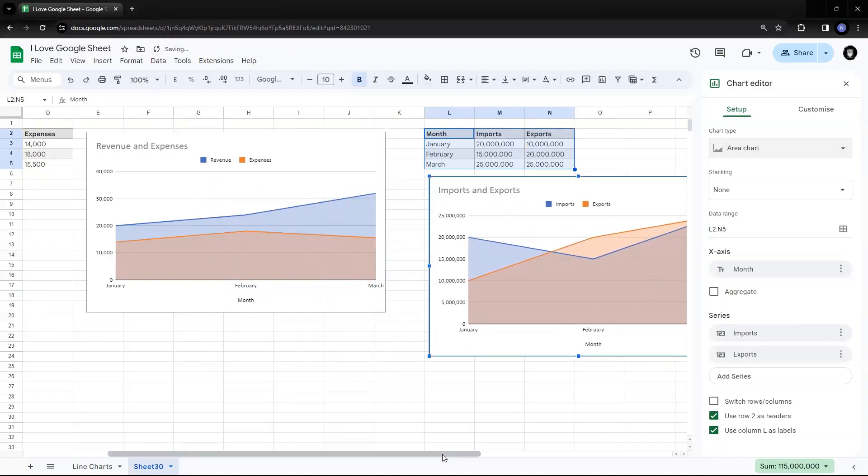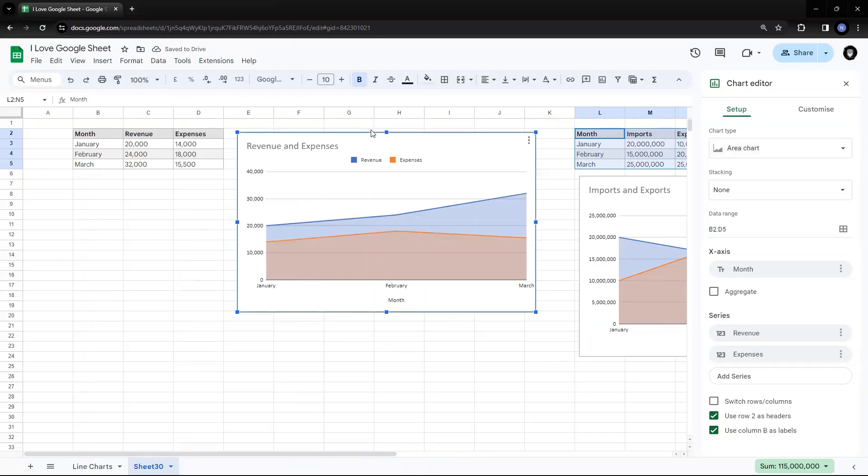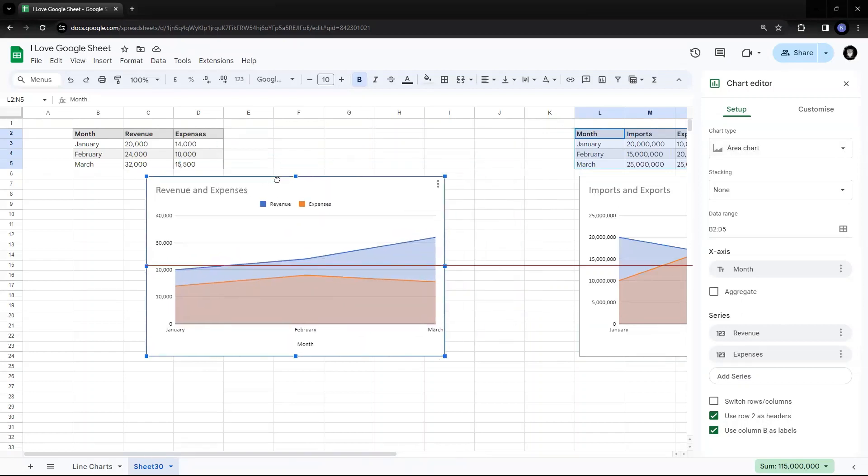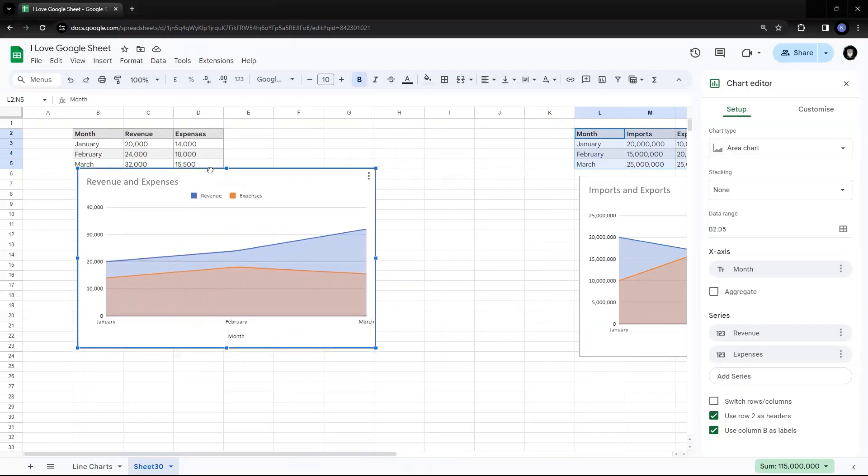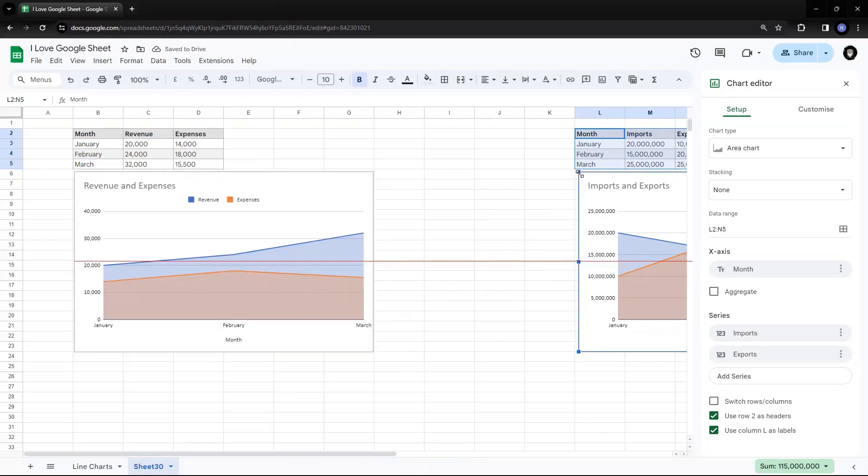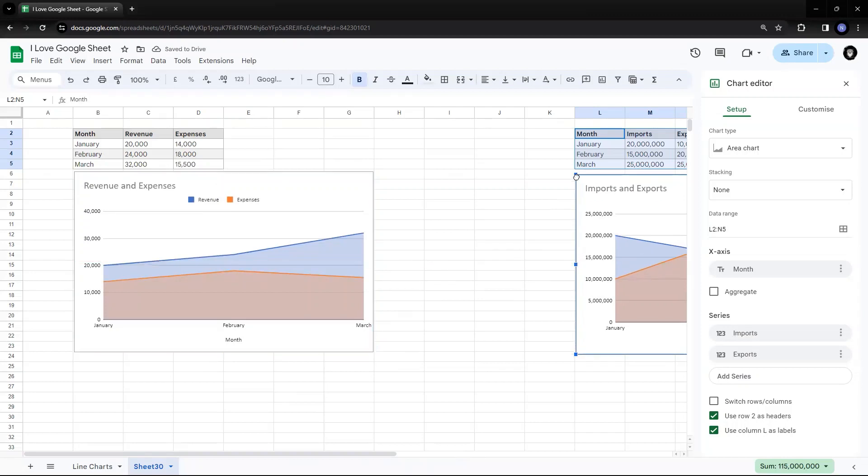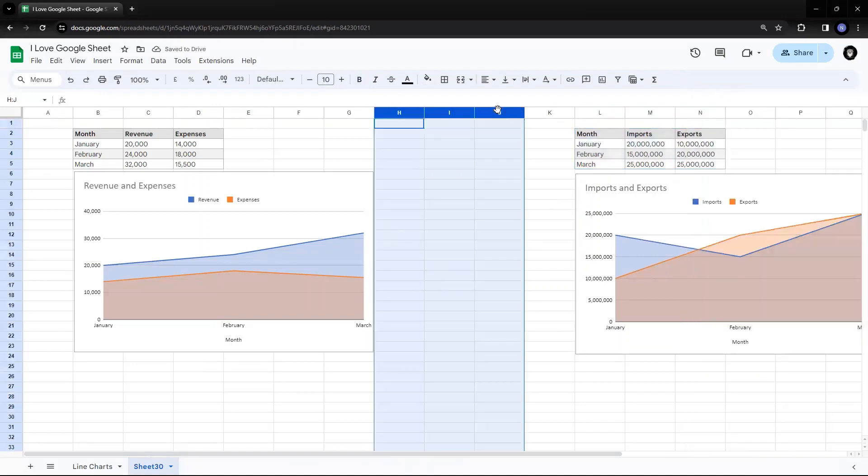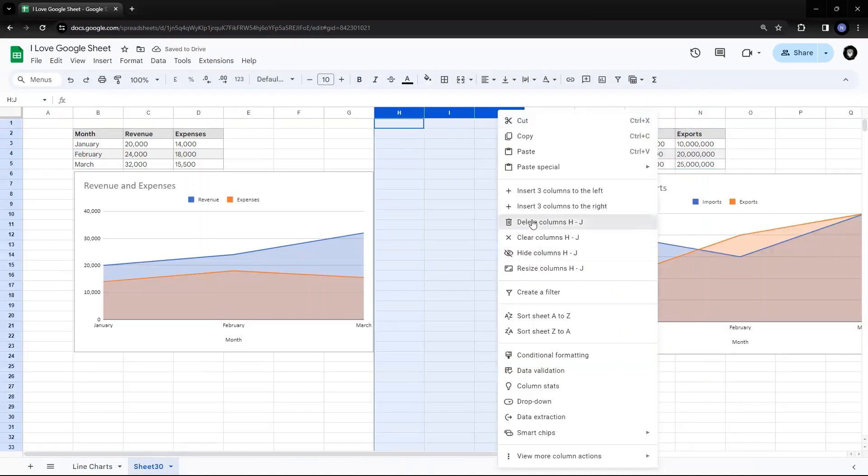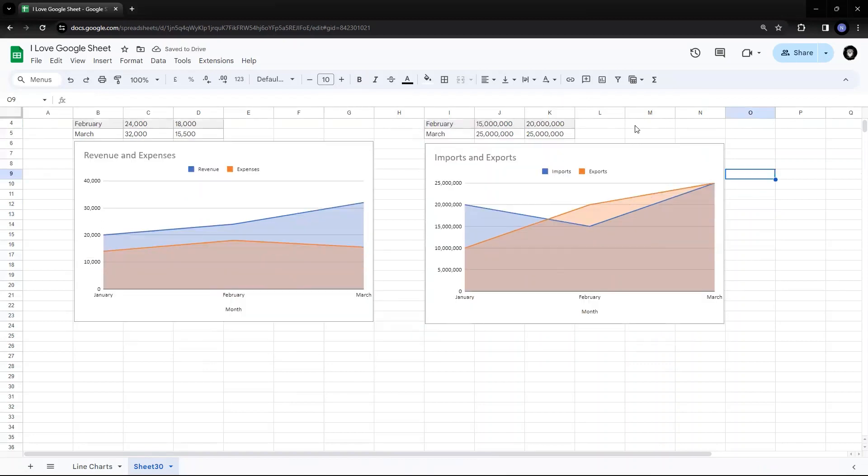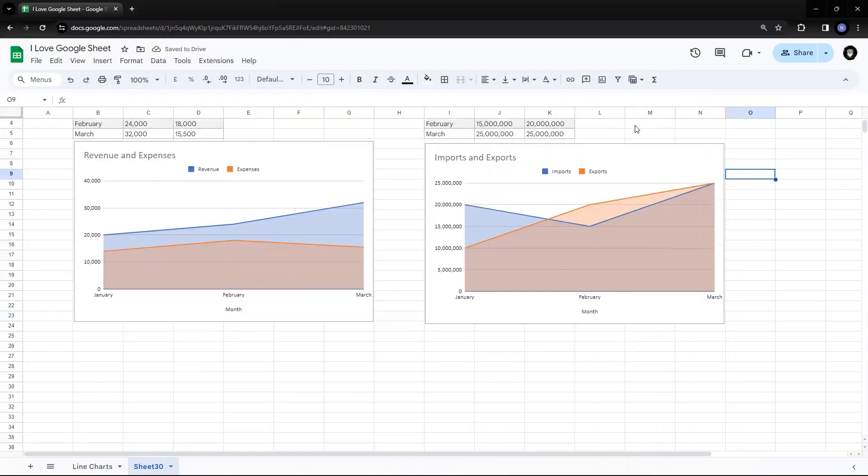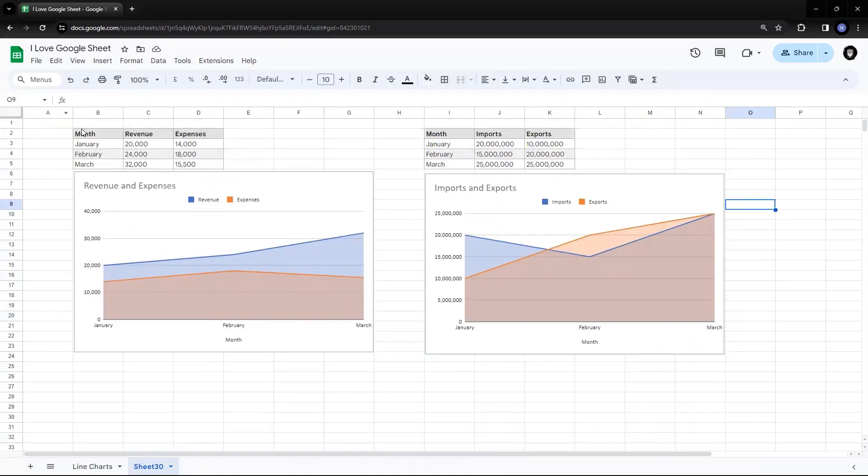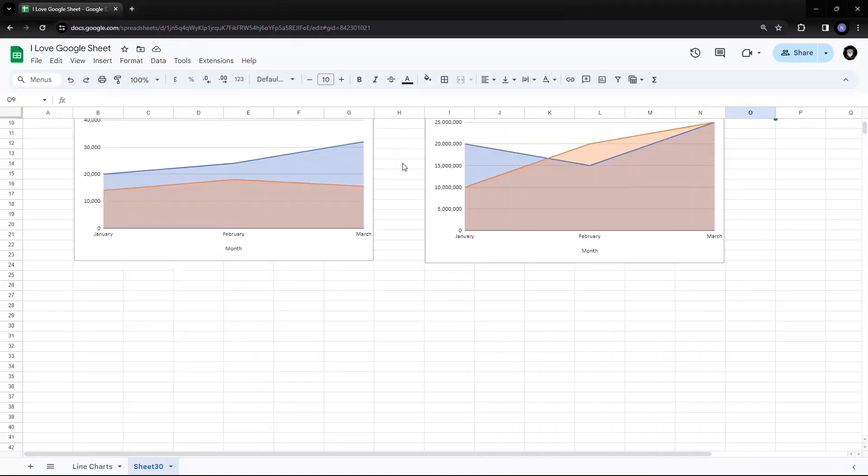I'll just arrange it in a proper way so that we can look at all the charts at one go. Put it here. So I had to move the ones which are not needed. Let's look good. So these are the area charts. This is how you plot it.